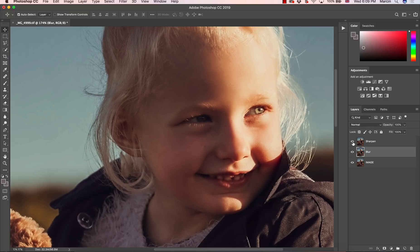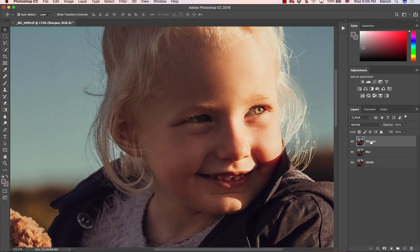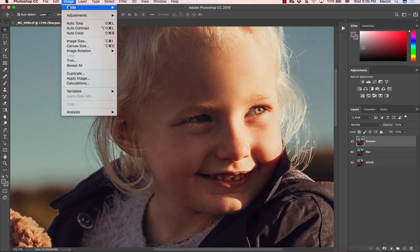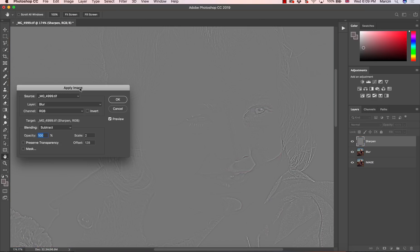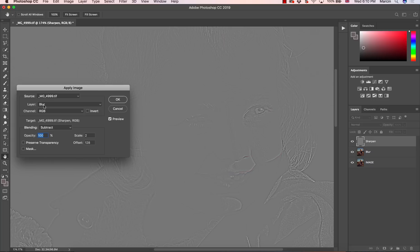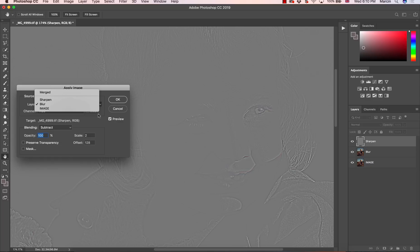And then I'm going to turn on this sharpen layer. And I'm going to image and apply image, which is very similar to frequency separation. What we do with the source layer. So as the layer you want to choose here, in this case, is blur. If you have different name, make sure you will choose the layer that is below the sharpen layer, that is your bottom layer.